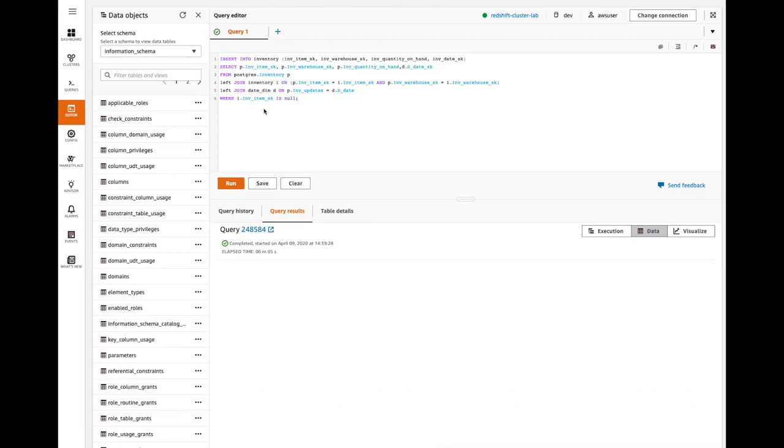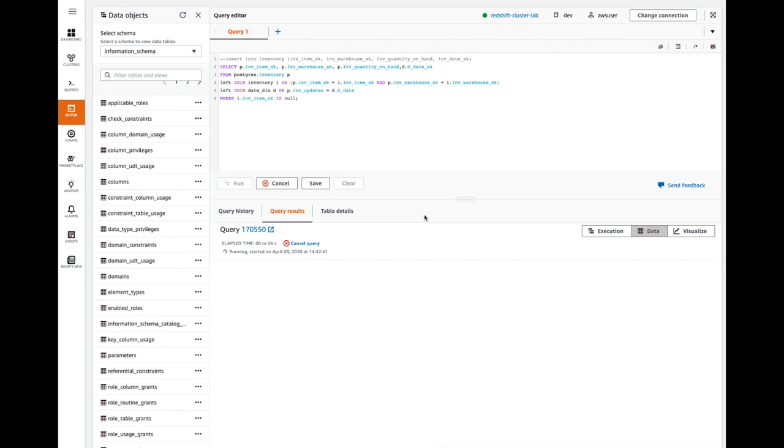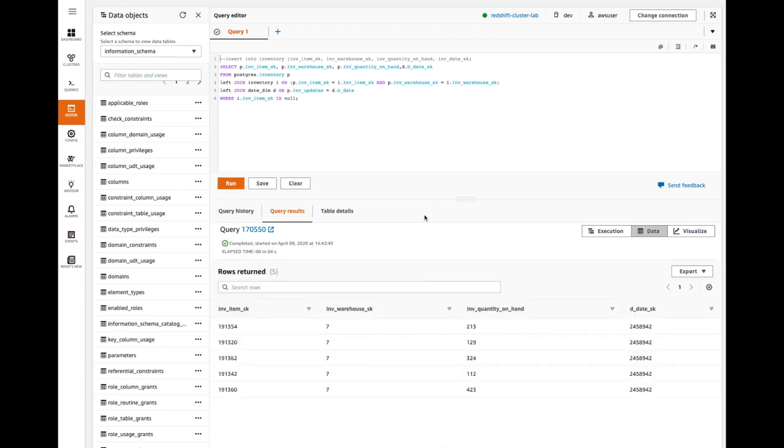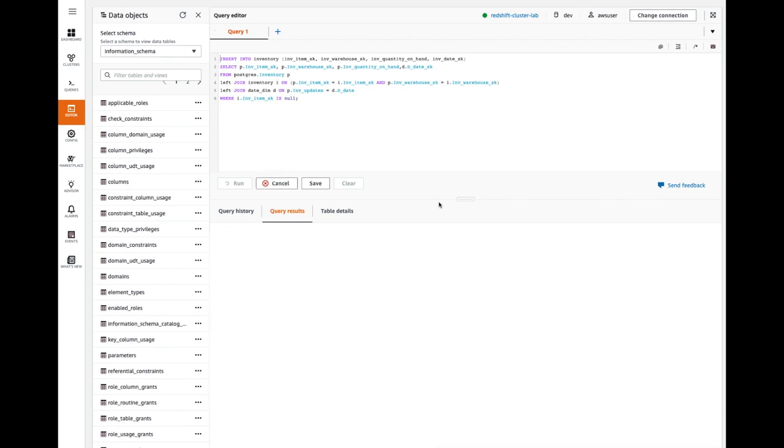Next, let's try running an insert statement. This insert statement essentially is comparing the inventory table in the Postgres DB and the inventory table in the local Redshift data warehouse. And in this particular query, we're just trying to compare the results. If there are records, as you can see, there are records which exist in the Postgres DB but they do not exist in the Redshift table. After running the insert statement, these delta records would be inserted to the local Redshift table.